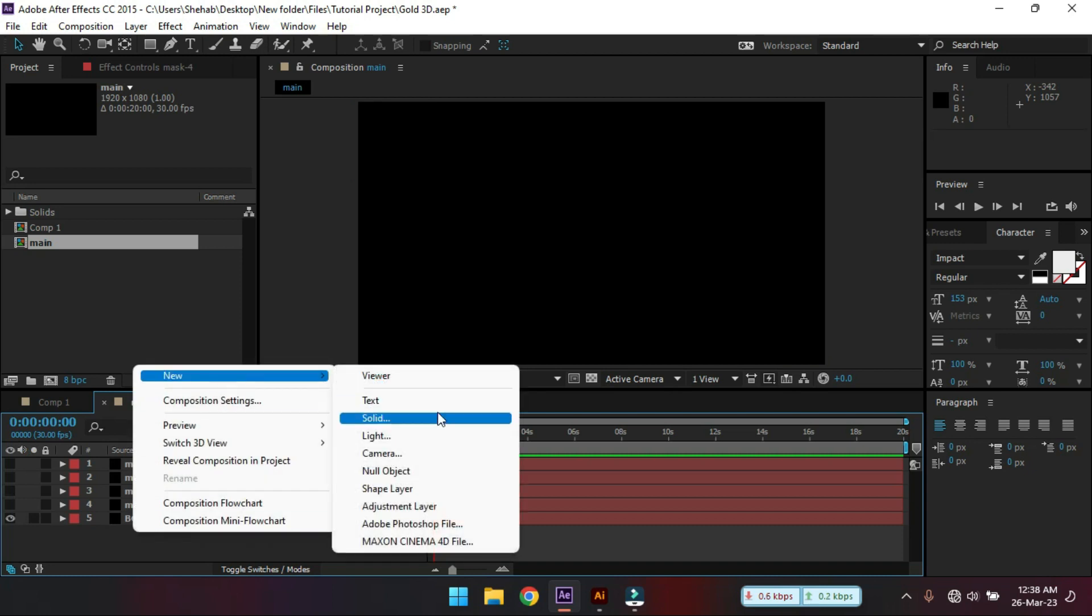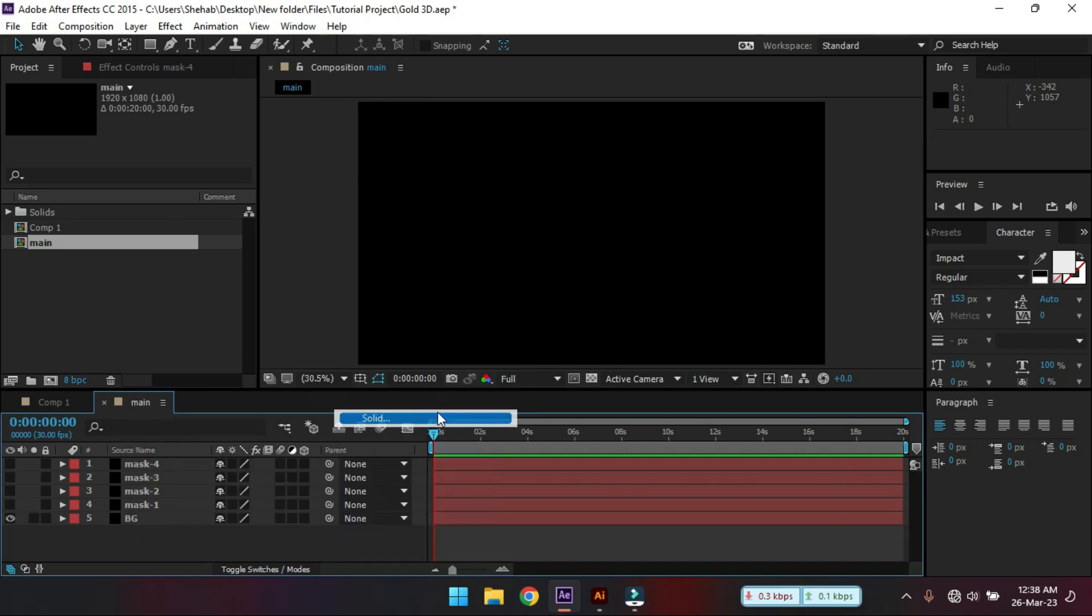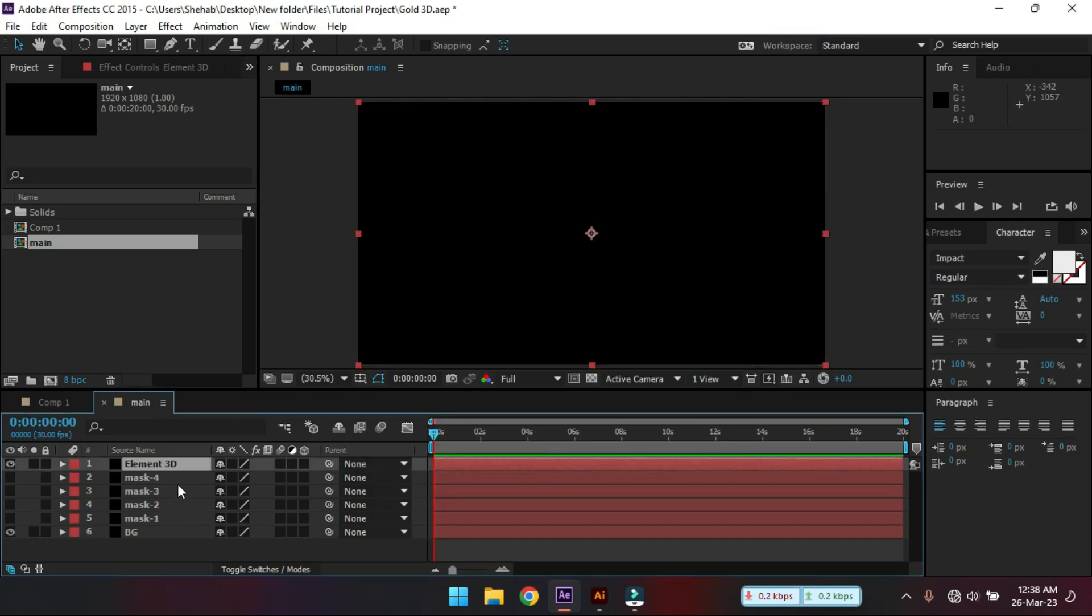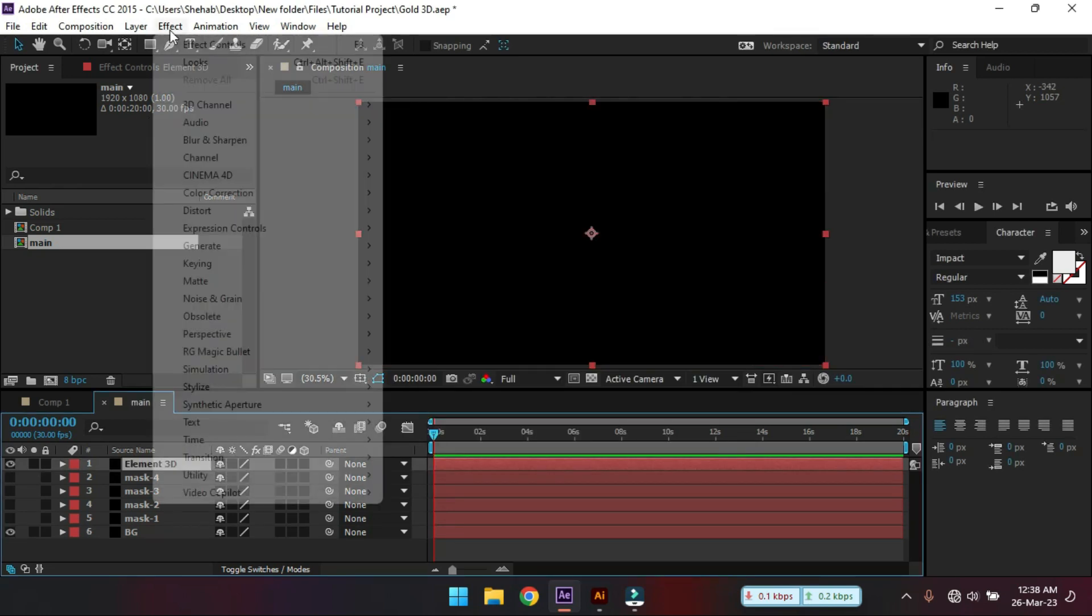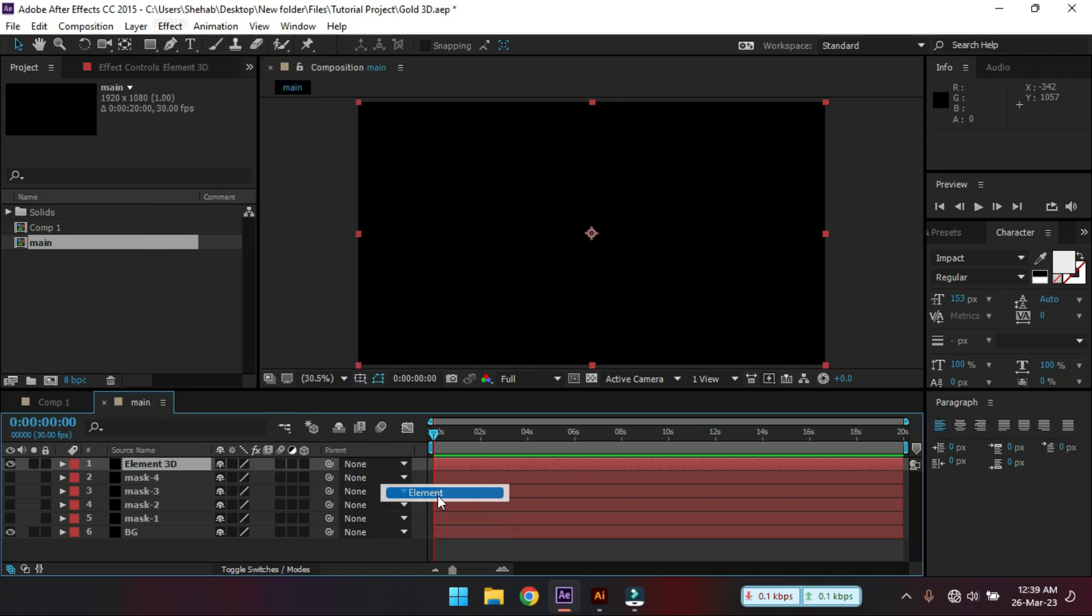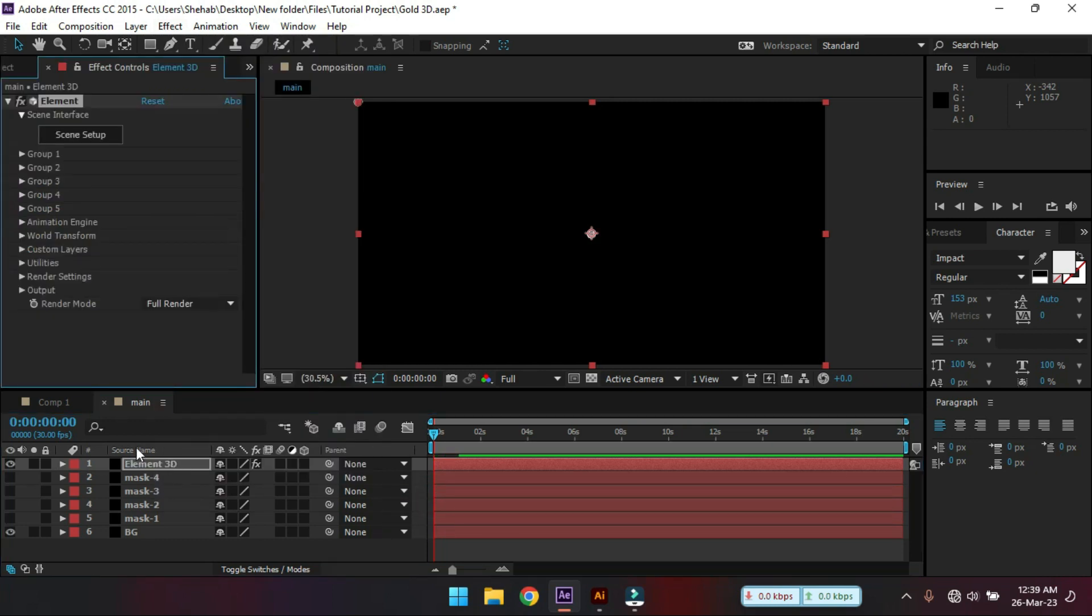Select and create another new solid. Rename it to element 3D. Now go to effects then select Video Copilot and select Element. If you don't have element 3D plugin then you can download it from the link in video description.